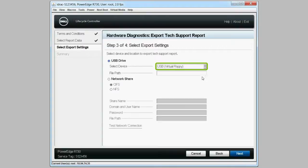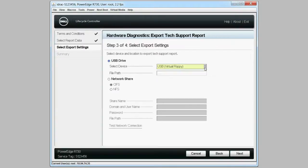By default, the USB drive is selected. If it's not selected, choose USB virtual floppy from the select device drop-down menu and then click next.